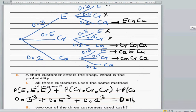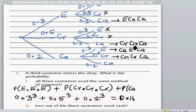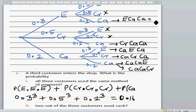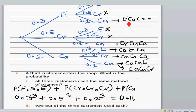So we are looking at six outcomes in total. From the cash branch, you can also have cash, cash, FPOS and cash, cash, credit card. The six outcomes are: FPOS–cash–cash, credit–cash–cash, cash–FPOS–cash, cash–credit–cash, cash–cash–FPOS, and cash–cash–credit.